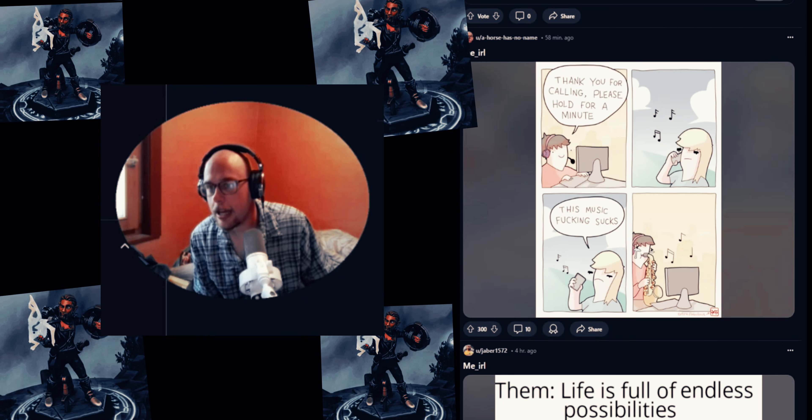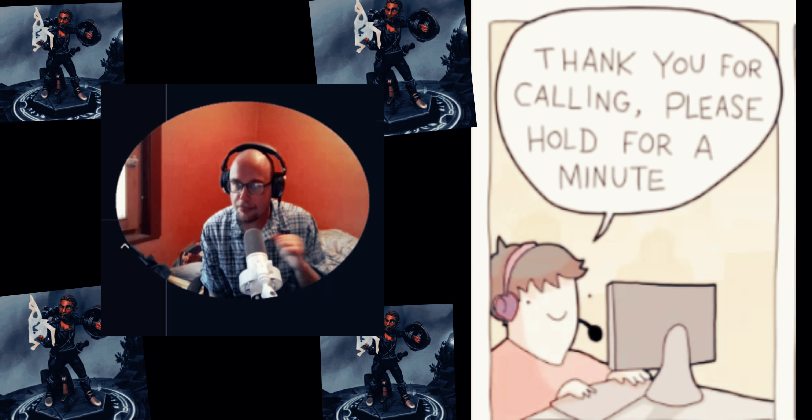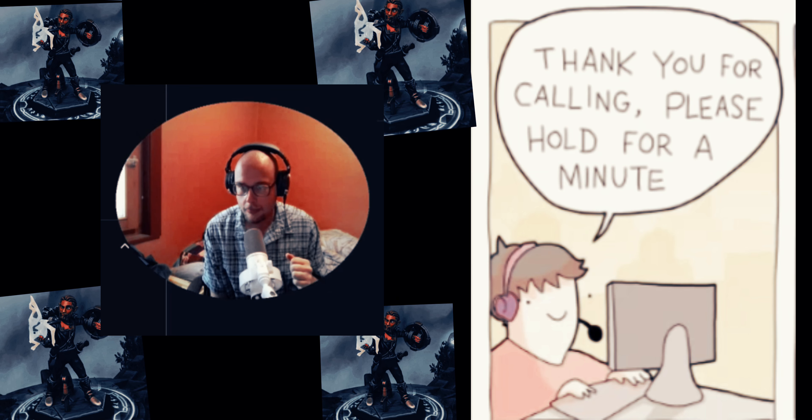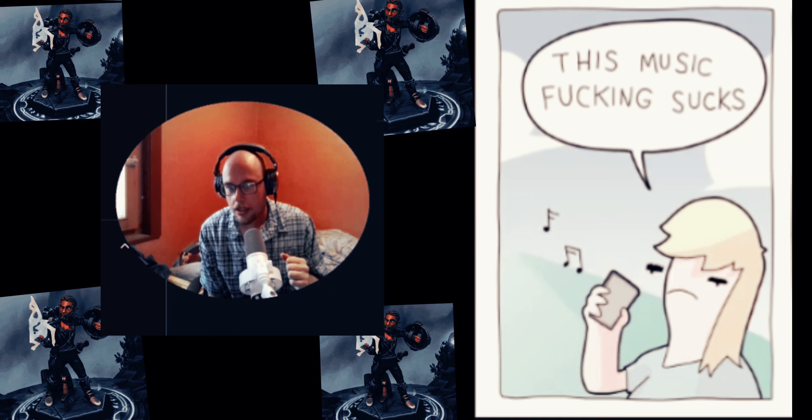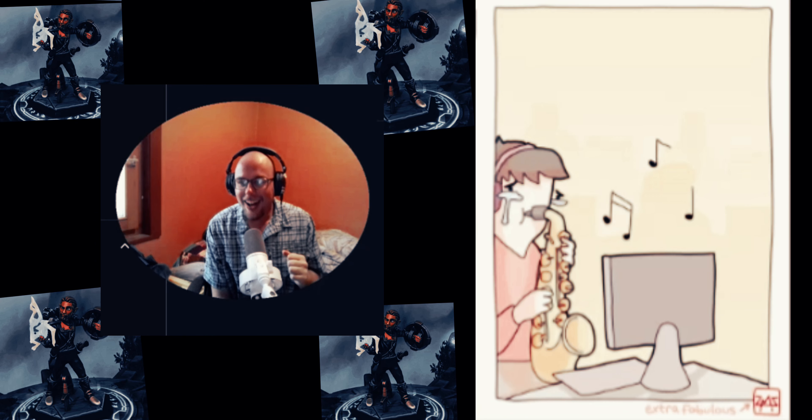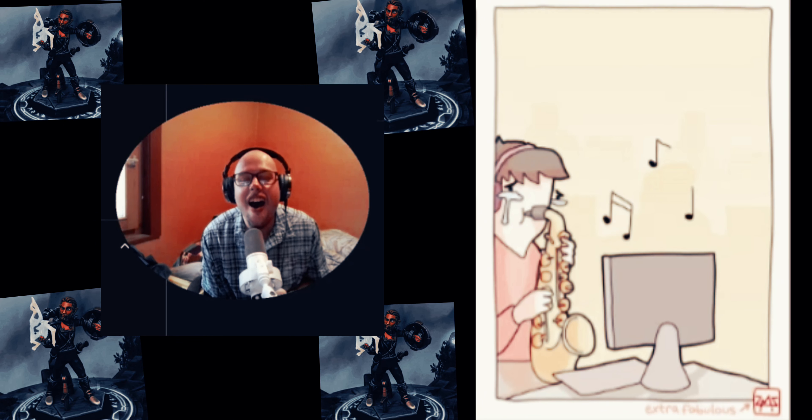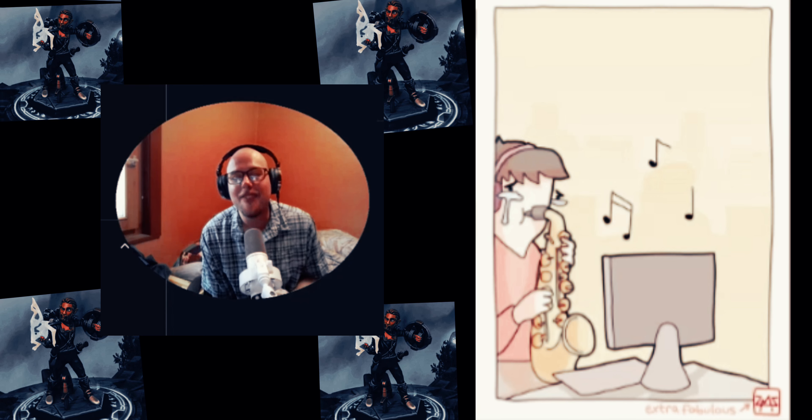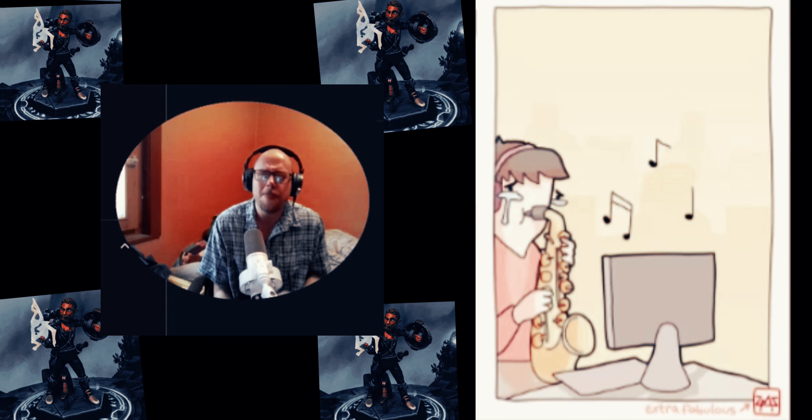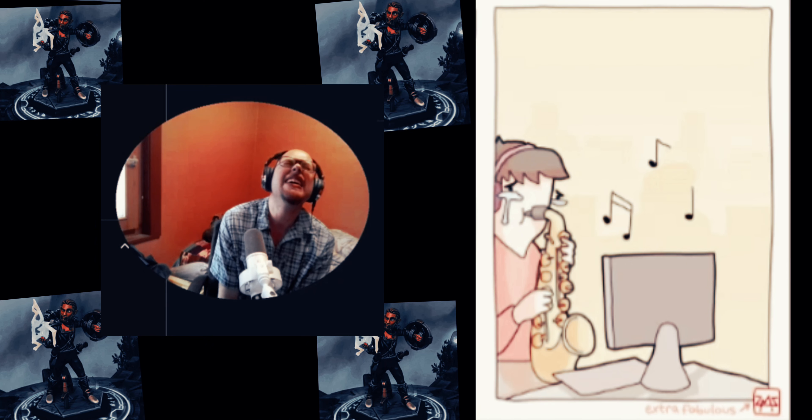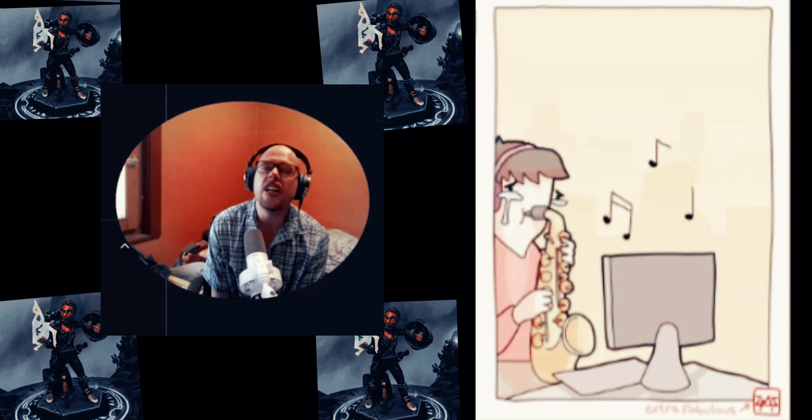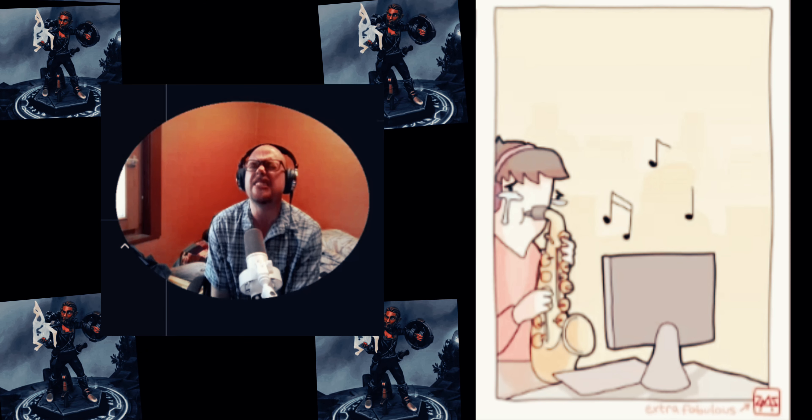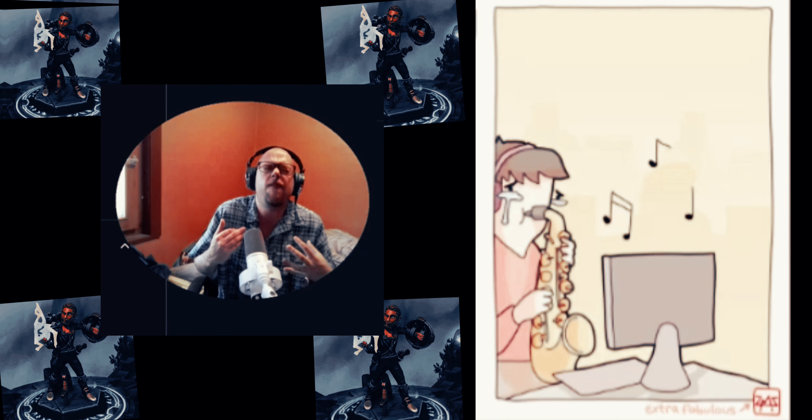Me IRL - 'Thank you for calling, please hold for a minute.' 'This music sucks.' Oh no, he's crying. Oh, he's playing it all but he just wants to share his music. Oh no, this guy's like pouring his life, his passion and his soul into this music and she's just saying it fucking sucks.